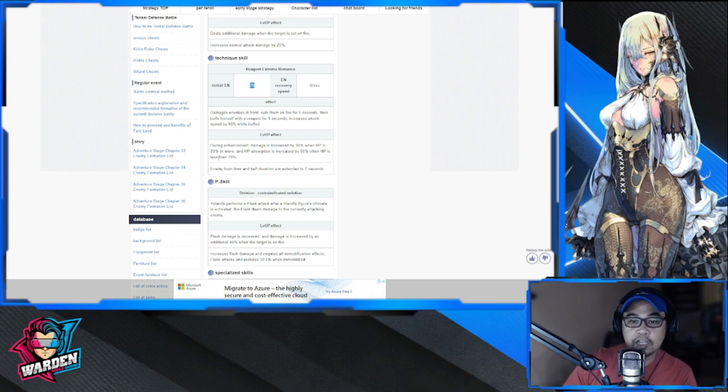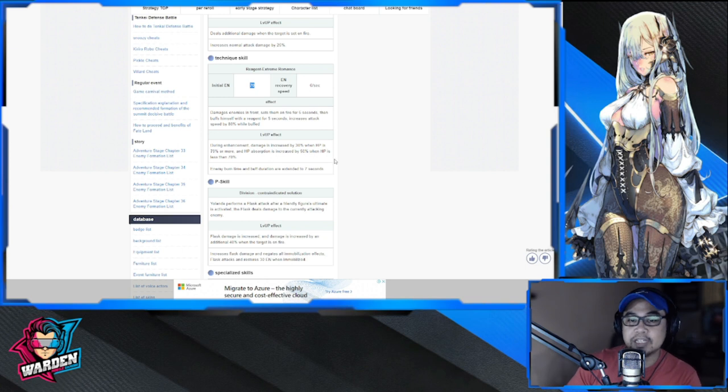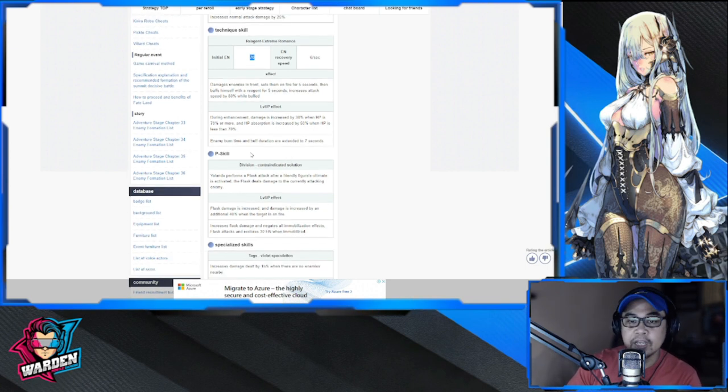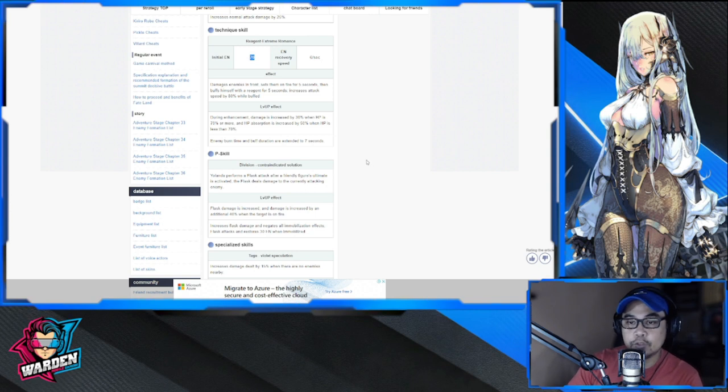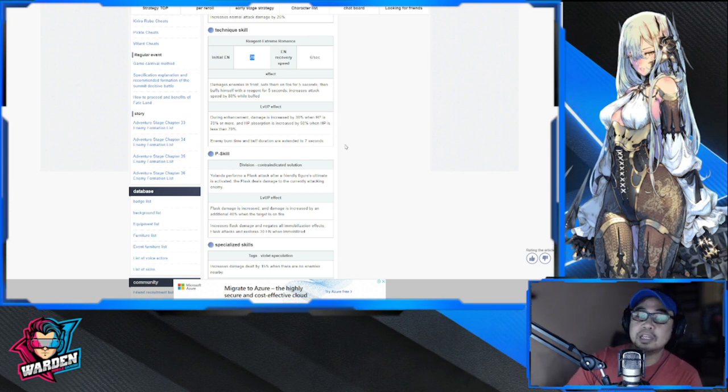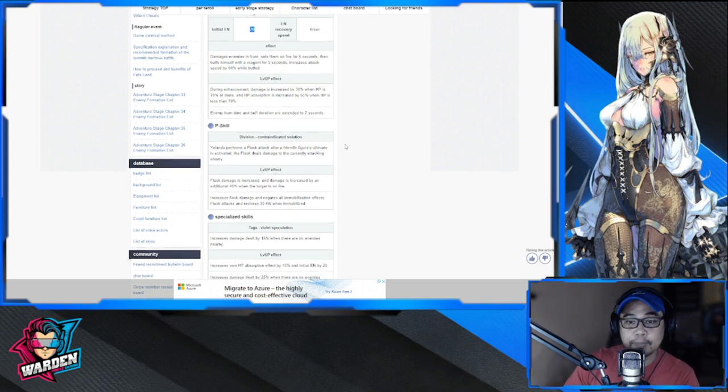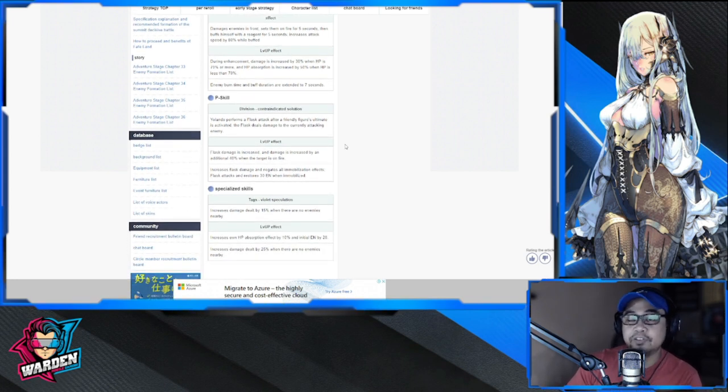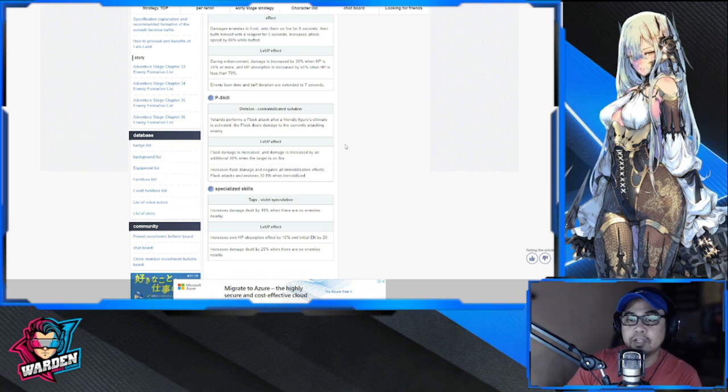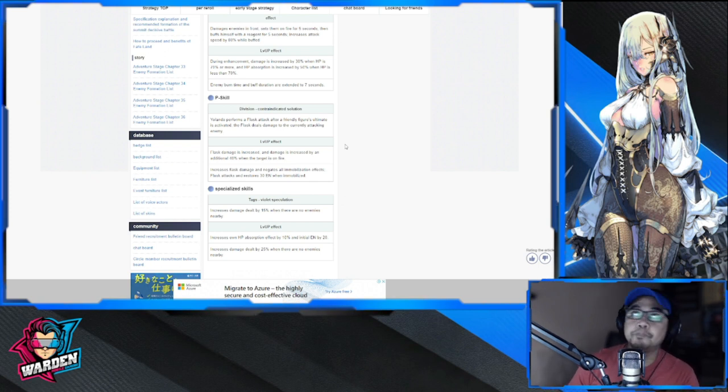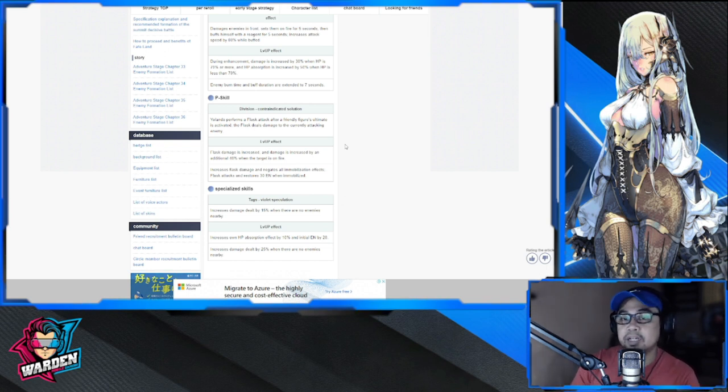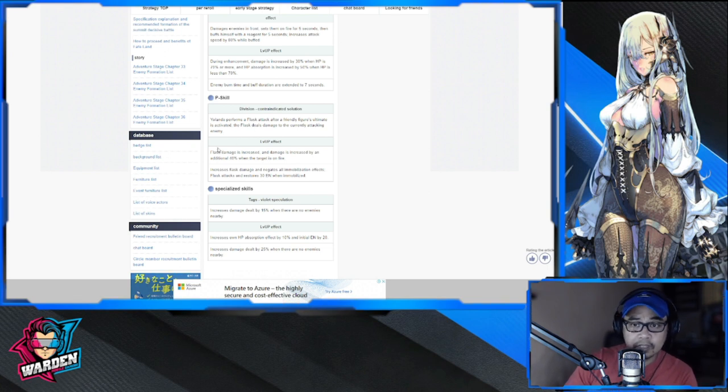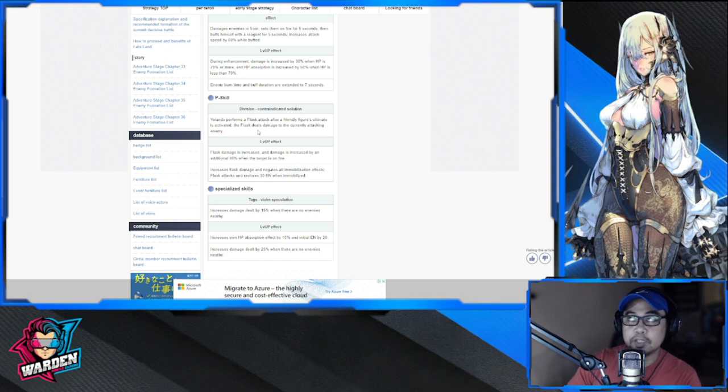During the enhancement, damage is increased by 30% when HP is 70% or more, and HP absorption is increased by 50% when HP is less than 70%, so take note of that as well. Enemy burn time and buff duration are extended to seven seconds, so that's five plus seven with a total of twelve. For her passive skill, Yolanda performs a flash attack after a friendly figure's ultimate is activated.